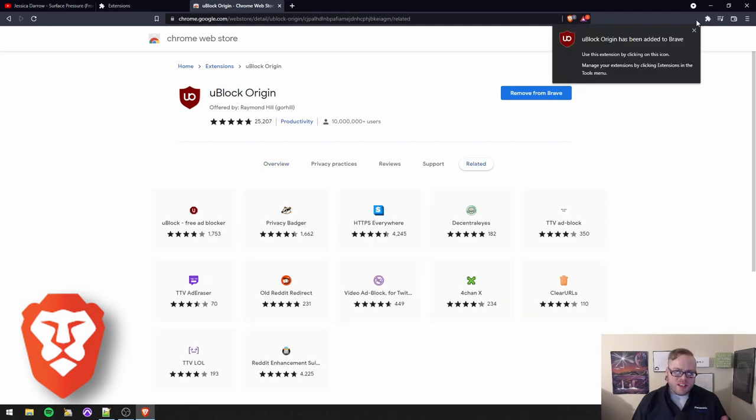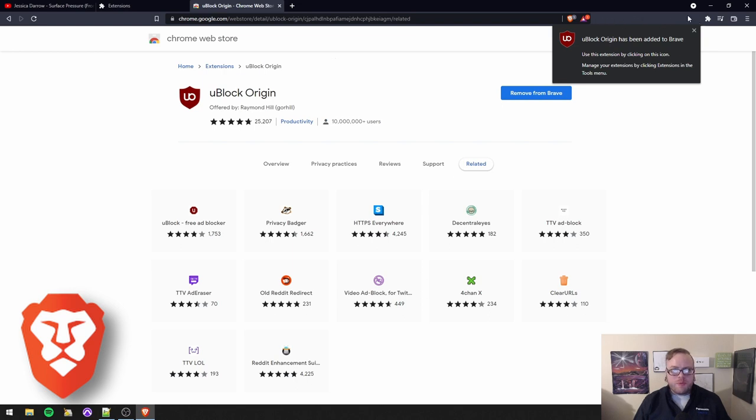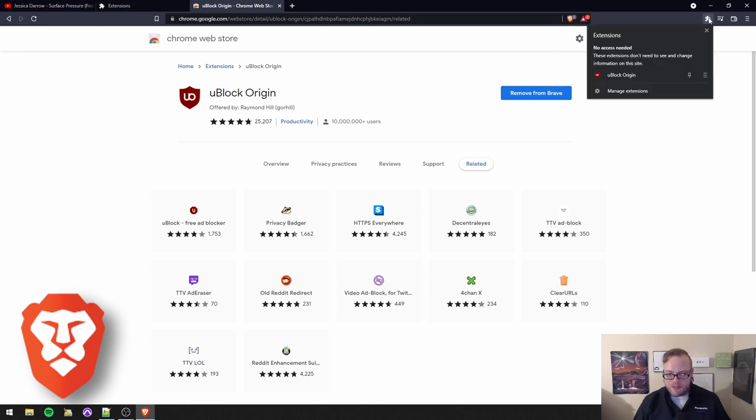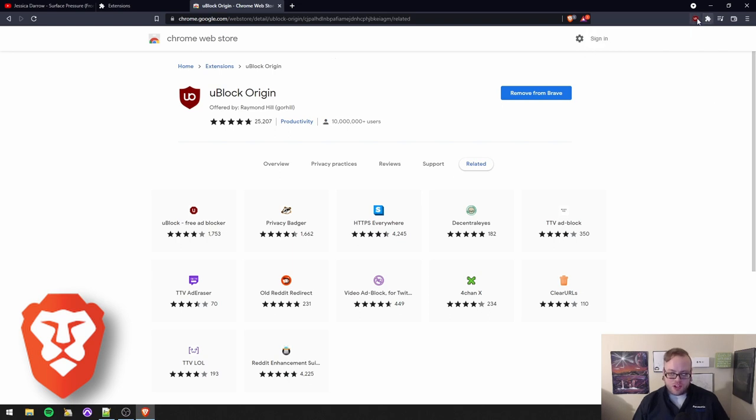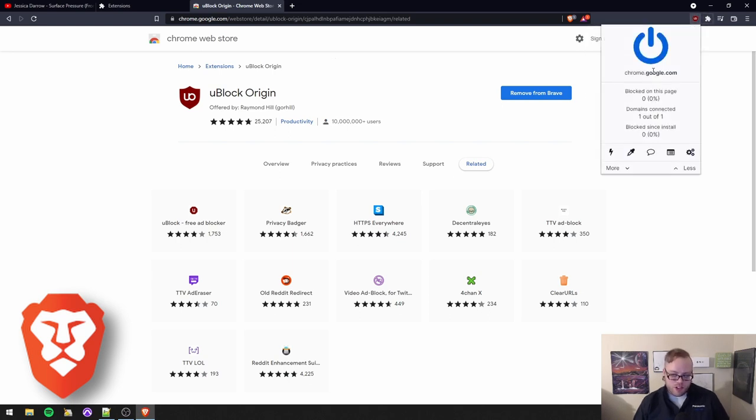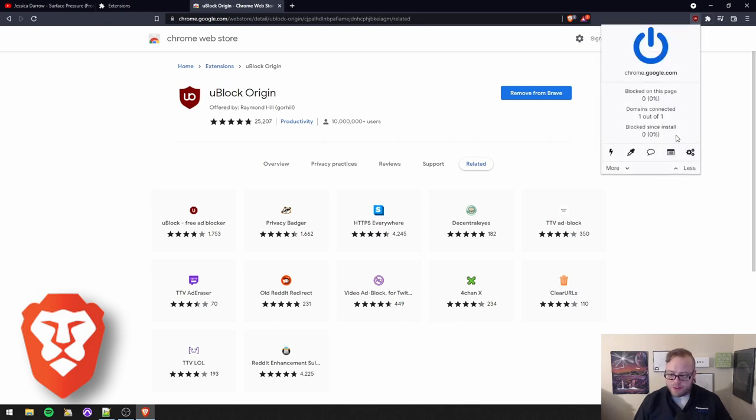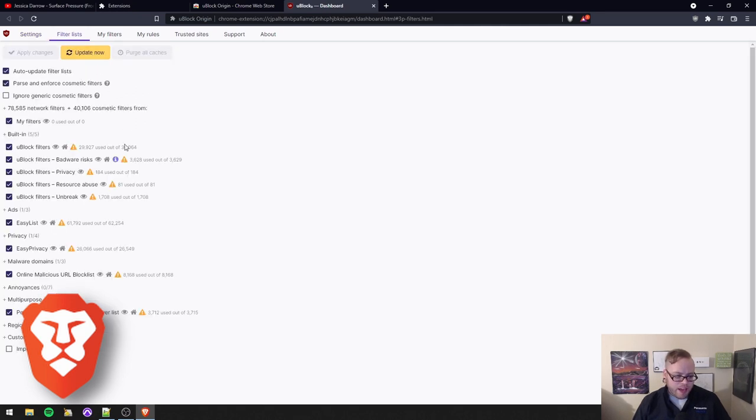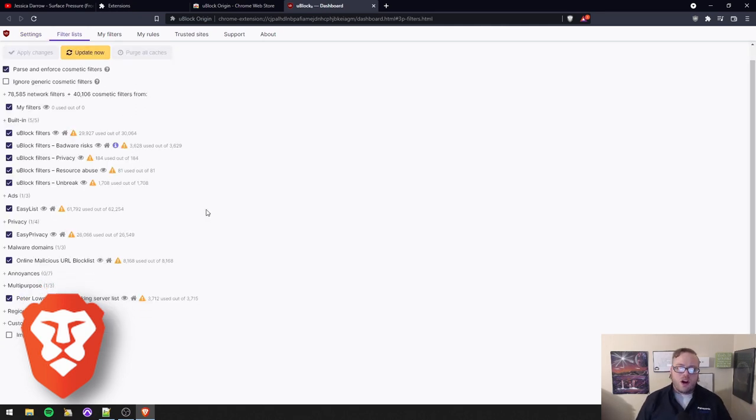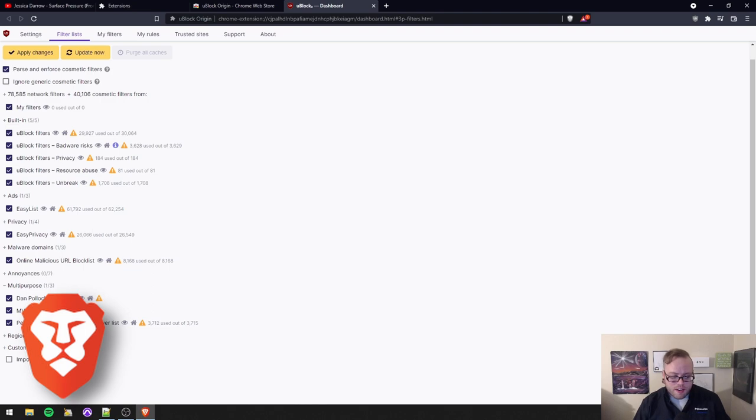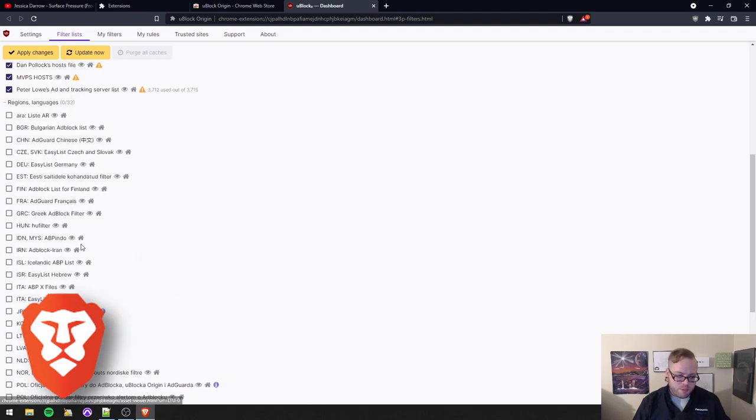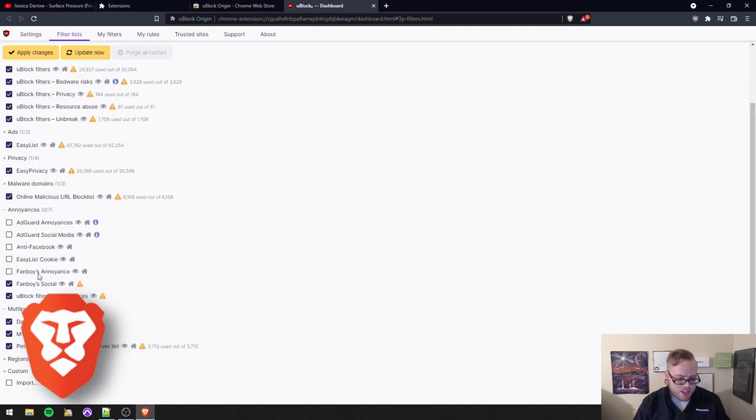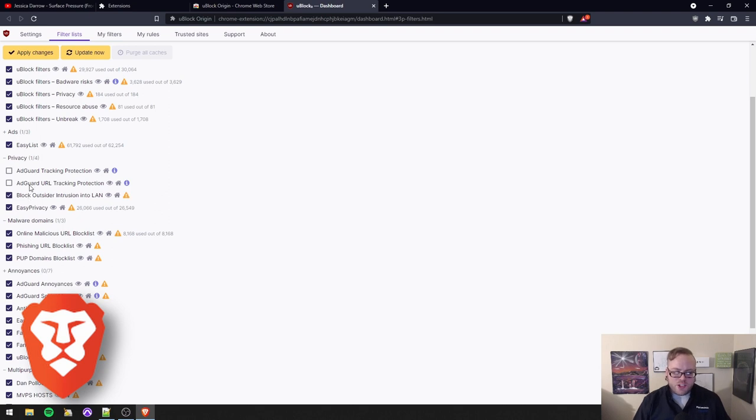So one thing Brave does that I don't really like is it doesn't show your plugins up here by default. It's actually hidden behind this little puzzle piece. But once you click on it, you can pin it. And now here it shows. You click on it and you click these settings. Now, I recommend blocking CSP reports. And these default filters are what the developer recommends. Personally, I like to enable everything. I've never had any issues with that. Regions, you might have some issues there. But if you live in one of these foreign countries, be sure to enable those. I just like to enable all of these. I've never had any problems.